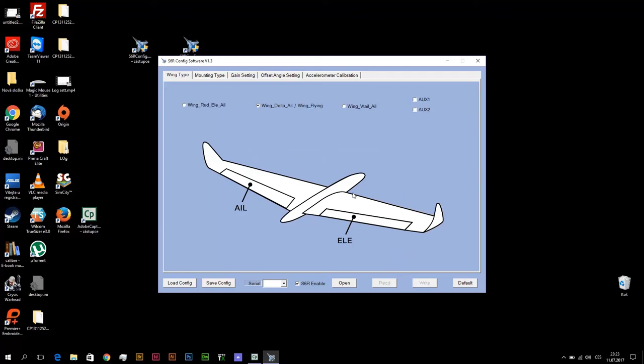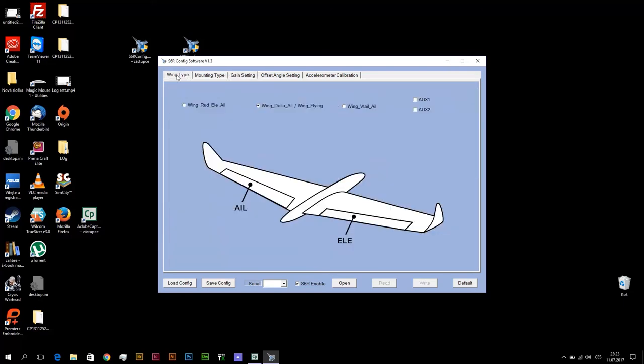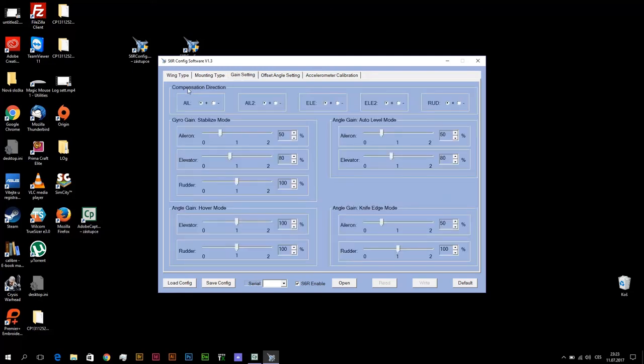If not, compensate this in this window, gain setting. If left elevon will make compensation in opposite direction, change compensation direction in this sub window.